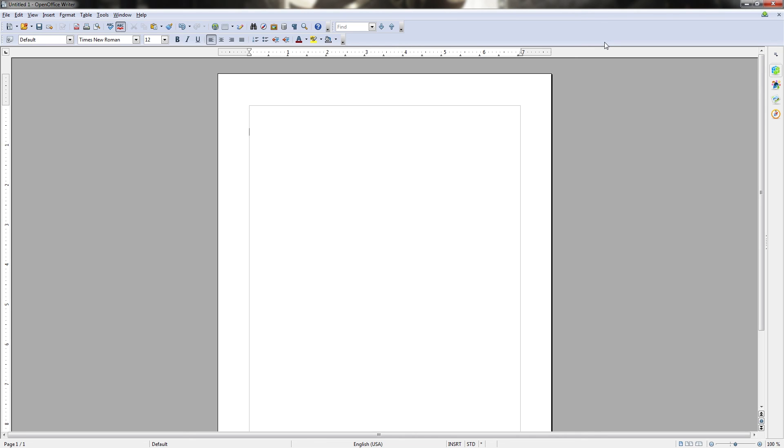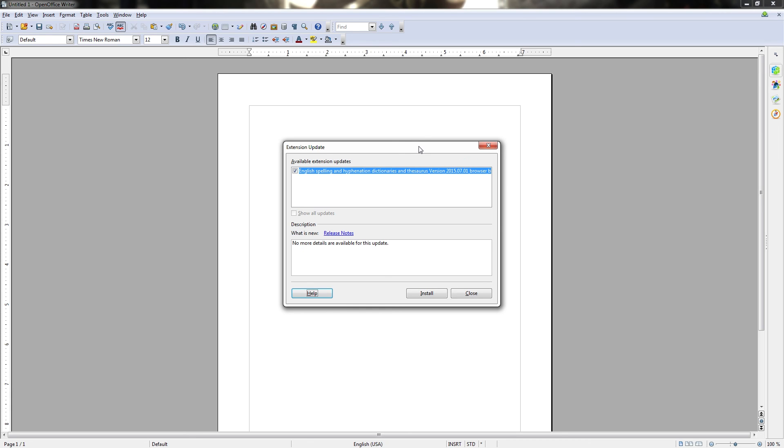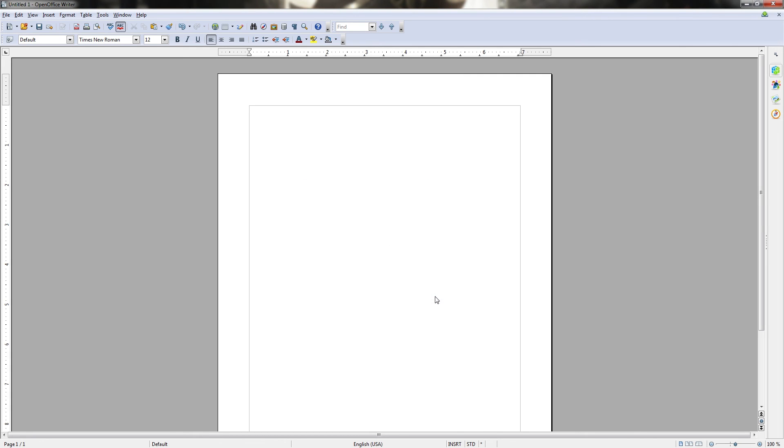The last component of the OpenOffice interface which I'd like to mention on the menu bar to the very far right is a download icon and if we click this it'll actually display your extension update. If you have any updates that need to be made to OpenOffice it'll let you know right here and you'll be able to quickly install them by selecting them with the checkbox and hitting the install button.